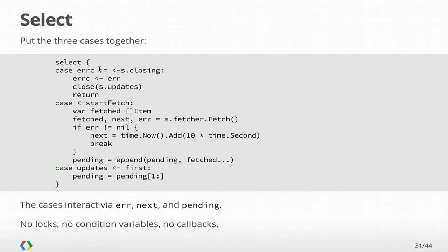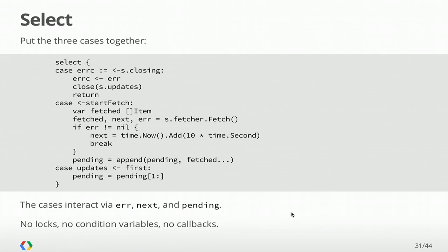We have a case that's closing, and in that case, we're going to send the error to the user and exit. We have start fetch, which means it's time to run the fetch and append the pending queue. And then we have the updates when we advance our queue. The key thing here is that these three cases are interacting with the local state in loop. There's no races. This is all straight line code looping around. But you're doing some fairly complex updates to your state because you're dealing with a lot of things going on. And yet this is still responsive when it's time to send something to the user or the user is no longer interested. And all of this code is no locks, no condition variables, no callbacks.